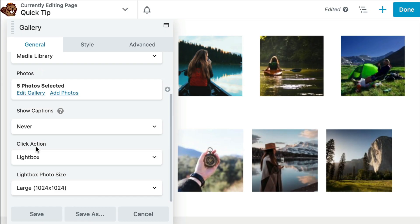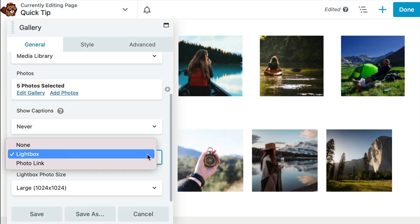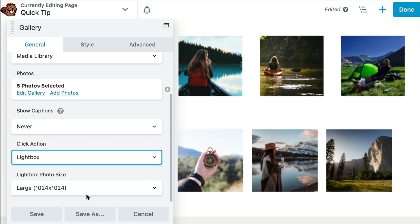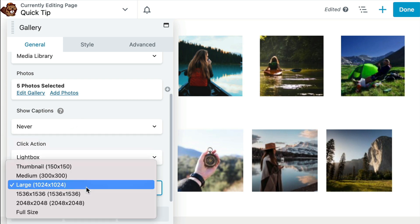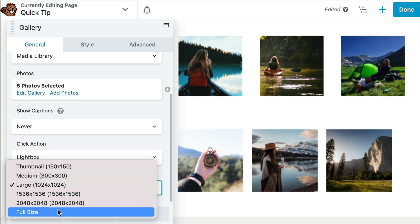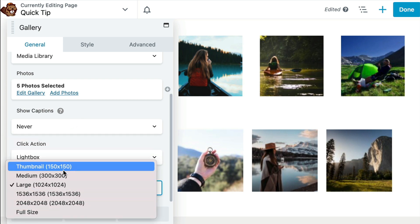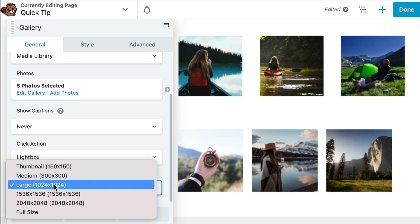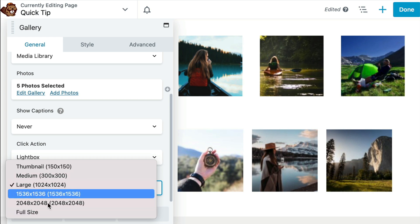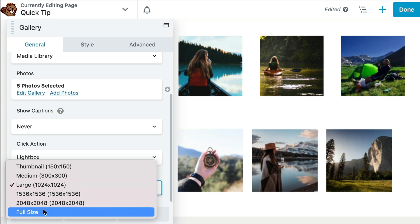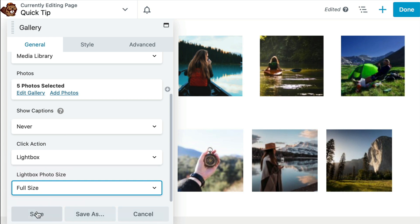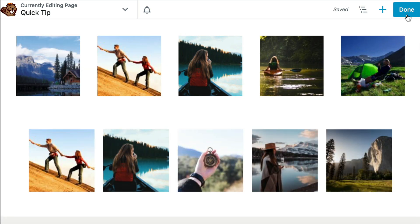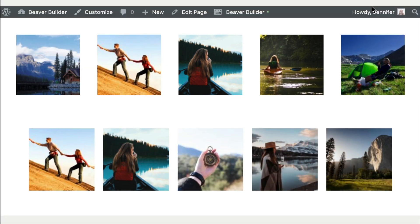For click action, you want to make sure that the Lightbox option is selected. You can also choose what size you want your images to display at. So if this is a square size, we could also choose full size if we wish. Go ahead and click Done and Publish and we can take a look.